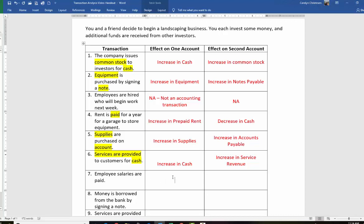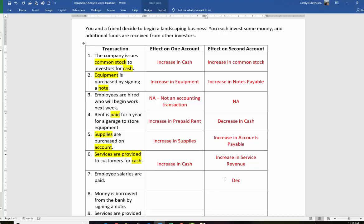Employees' salaries are paid. Here we're paying the employees from transaction number three. Remember we said 'paid' means decrease in cash. So what do we call employee salaries? We call that salaries expense — increase in salaries expense.